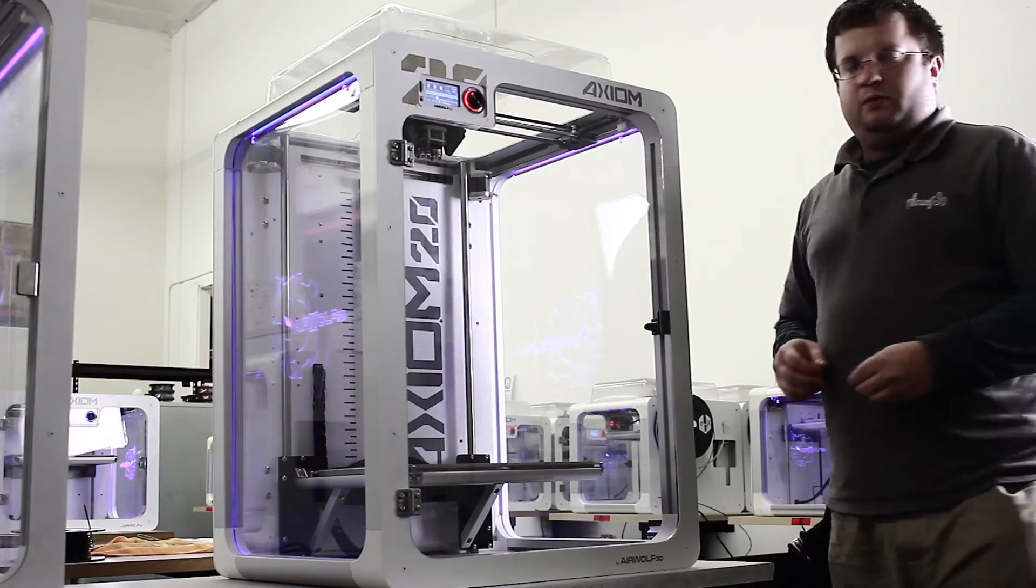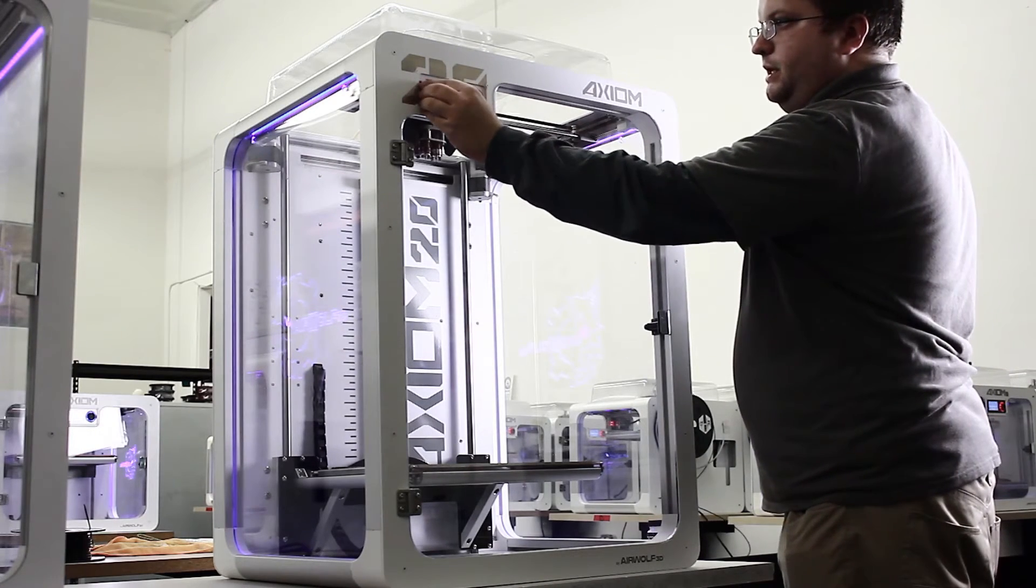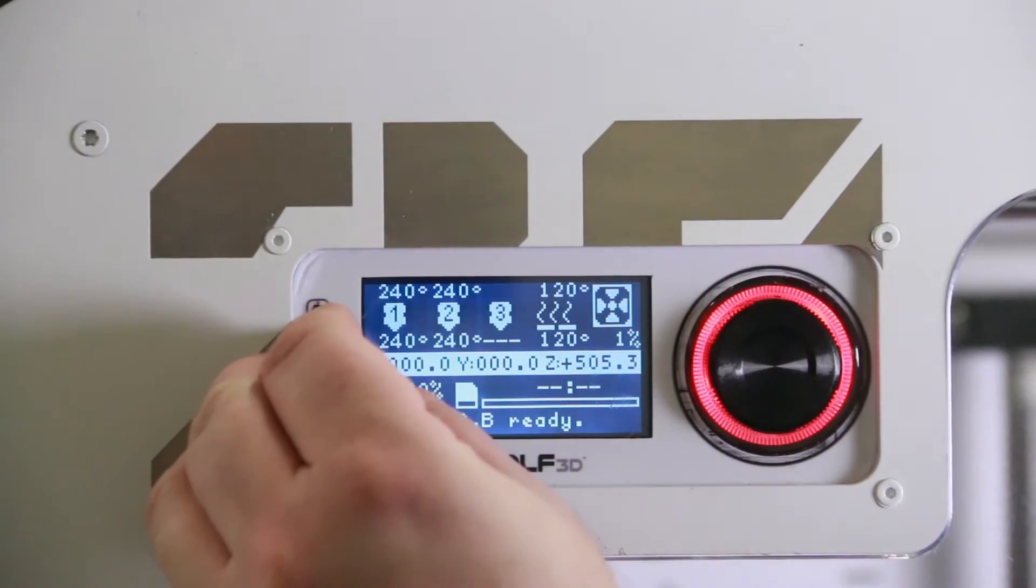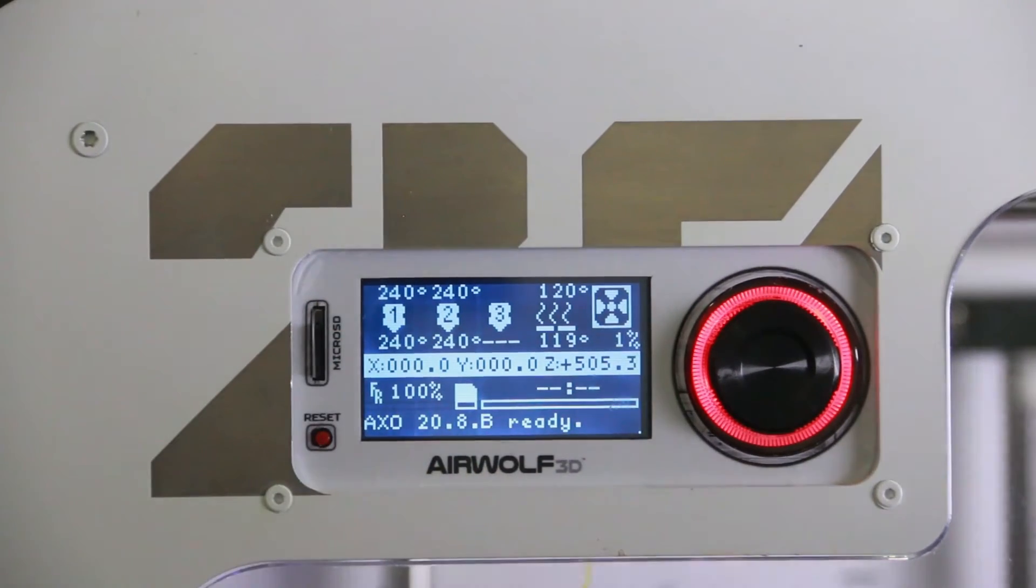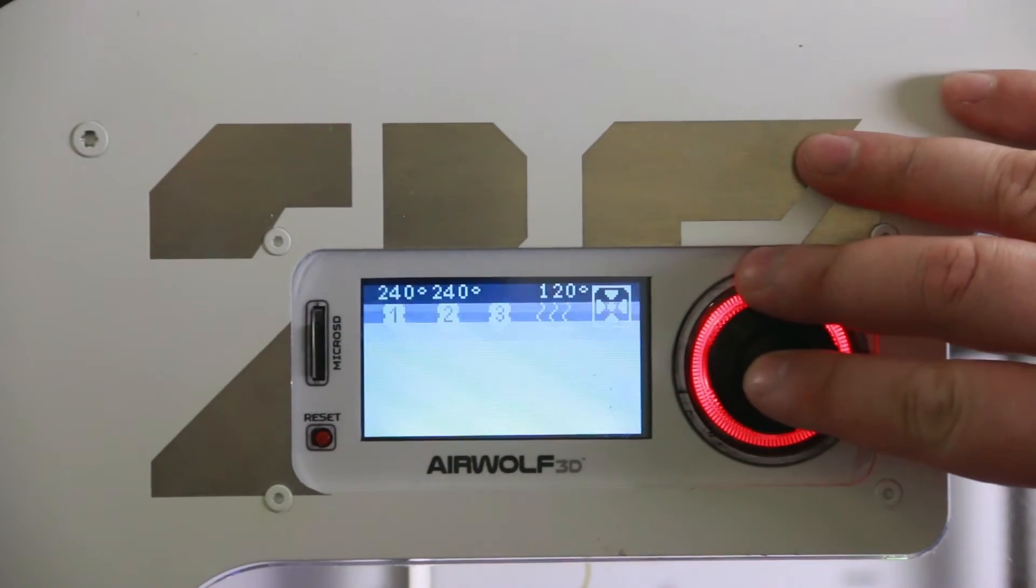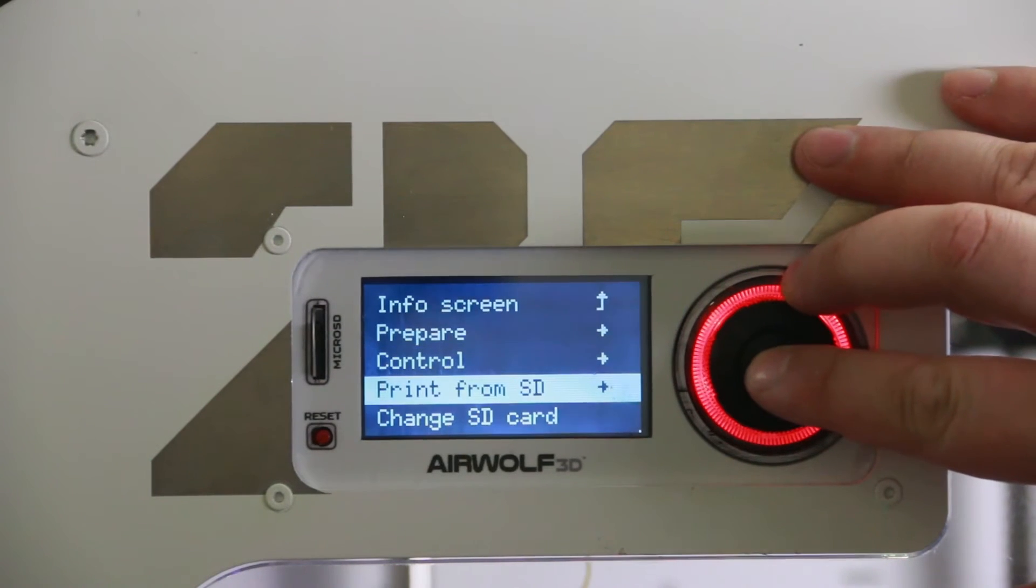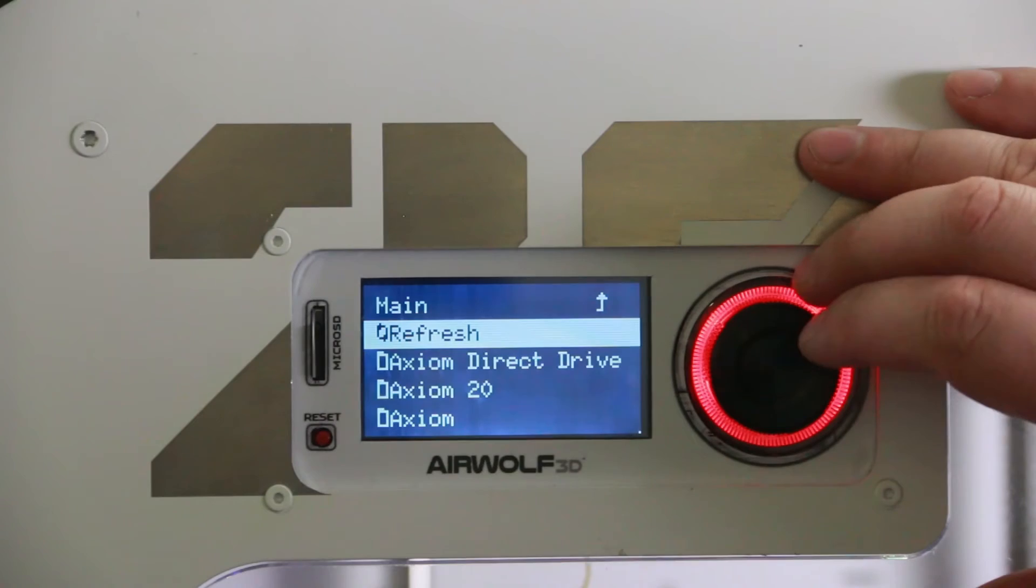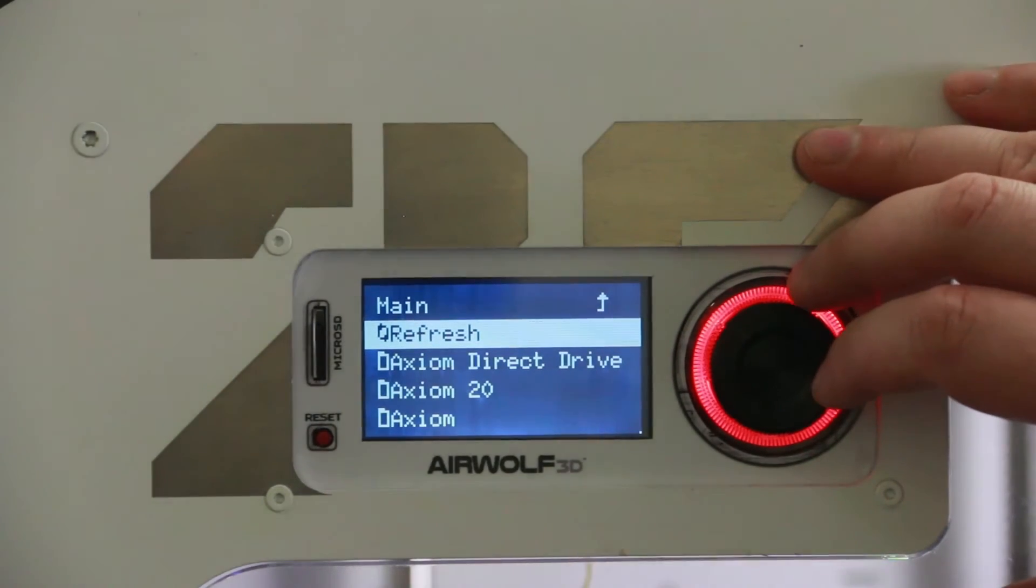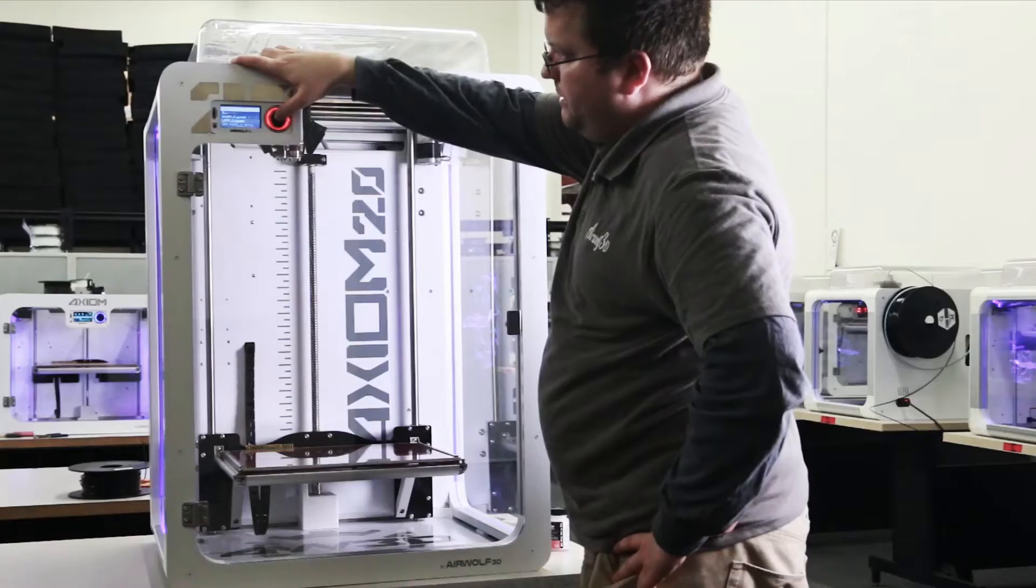Now that we have our files saved to our SD card, we're going to put it into the slot here and access the SD card menu. We're going to select print from SD, click refresh, we see the files ready to be printed here.